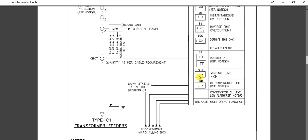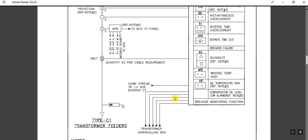On the lower side, as you can see, there is the 63 Buchholz relay and WTI — winding temperature indicator. These are related to oil-filled transformers only. The Buchholz relay is located with the oil-filled transformer, so its signal comes here to the relay. WTI provides winding temperature high measurement, OTI provides oil temperature measurement, and there is also a conservator oil level low alarm signal. These signals come from the transformer marshalling box to this relay.